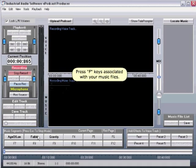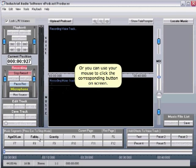Press the F key on your keyboard associated with the music file you want to play, or you can use your mouse to click the corresponding button on the screen.